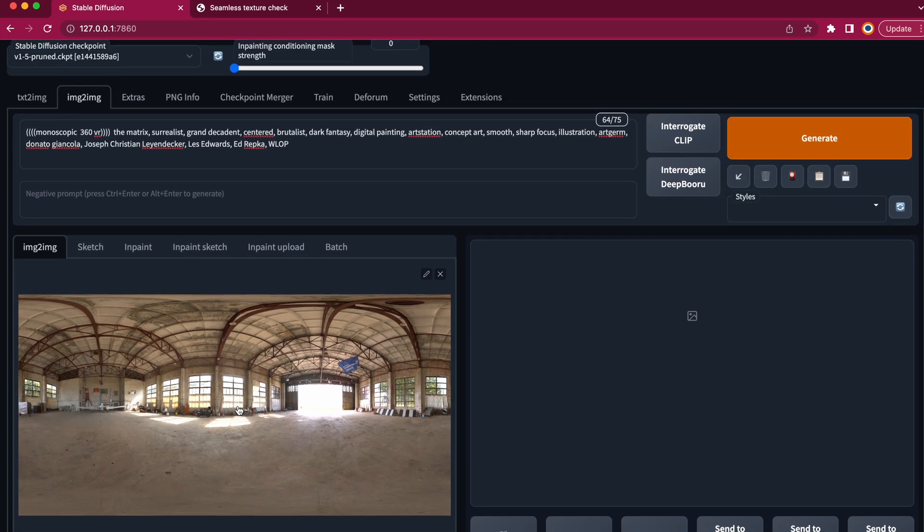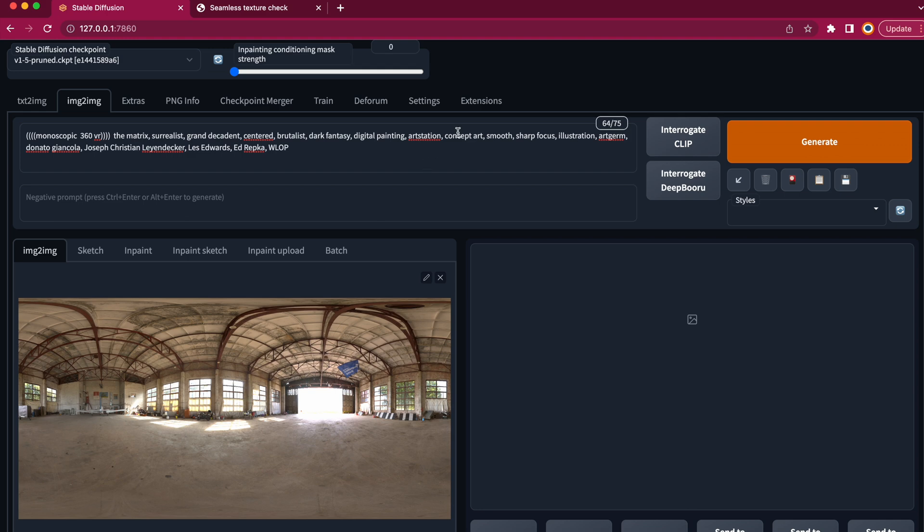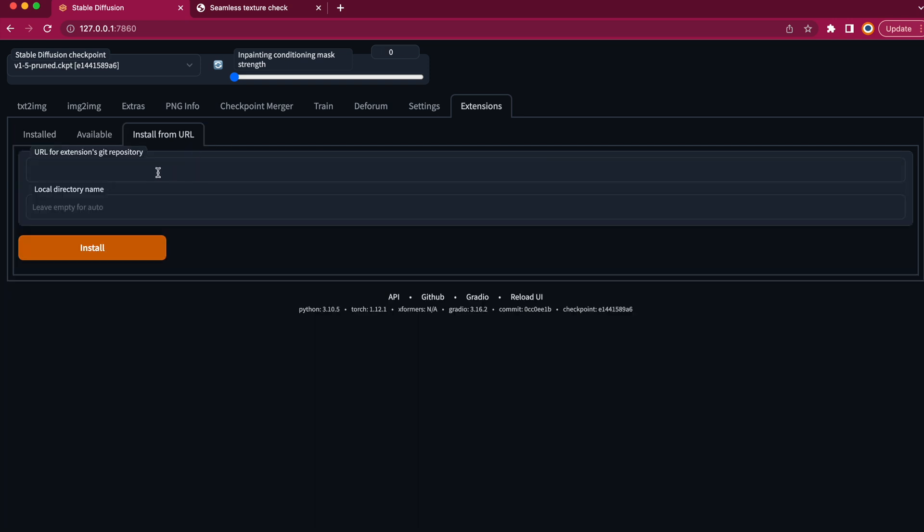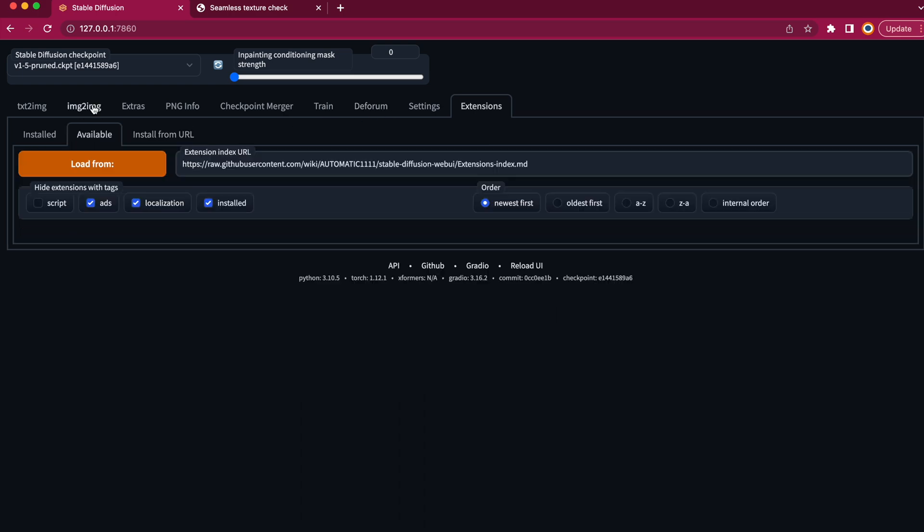I'll leave a link down below where you can get the extension and then you can simply install it via the extensions tab. Then go to install from URL, paste the GitHub link and install. Once that's done, you might need to restart the web UI in order to make it work.